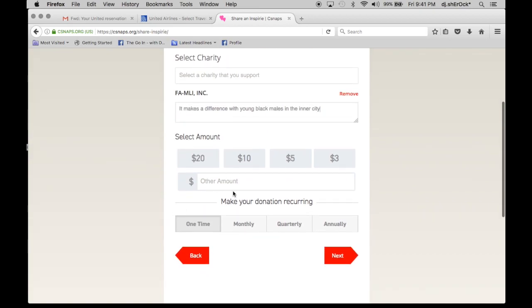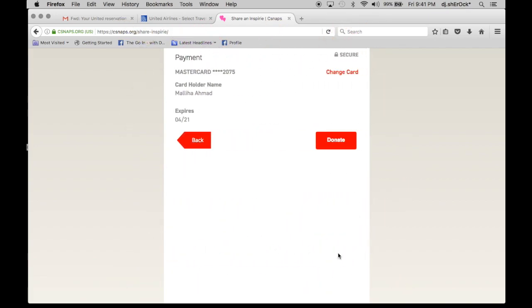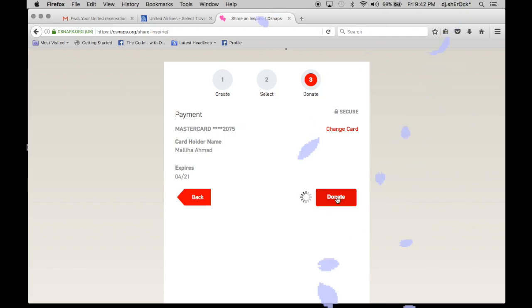And the amount that I choose to throw down will be ten. And it will be a one-time donation. You would enter in your credit card information and you hit donate.